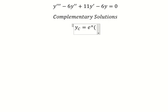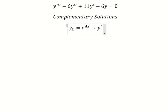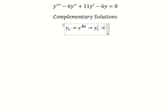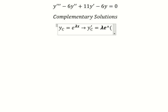We need to do the first derivative of this one, and you get lambda e to the power of lambda x.